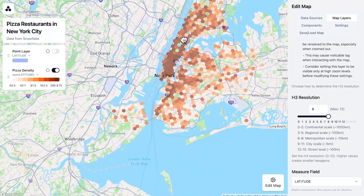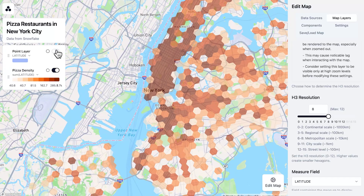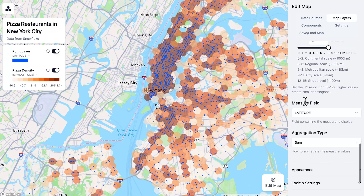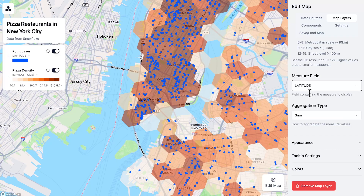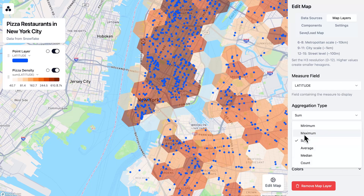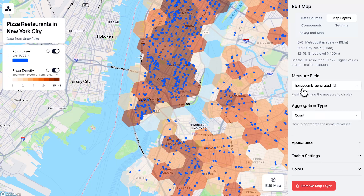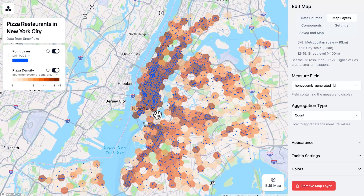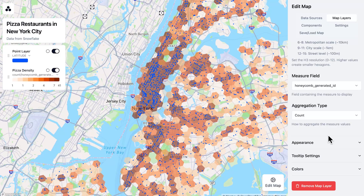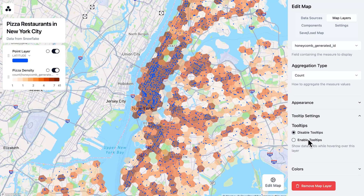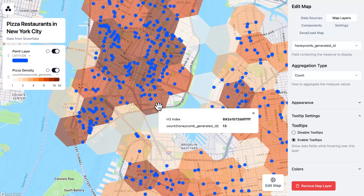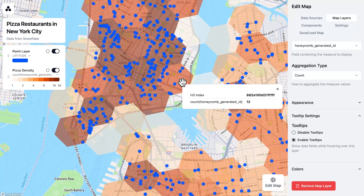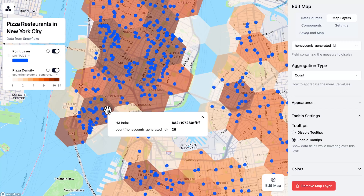Now I have a really nice layer. Let's make sure we're coloring this appropriately — I want the color to be based on the number of pizza places in that hexagon, so let's do a count of the ID. Now I can see which places have the highest density of pizza restaurants. If I want to see some numbers, I can enable tooltips for this layer and see both the H3 index as well as the count of the number of pizza places in that index — really useful for putting some numbers to this visual.